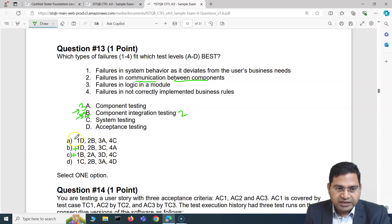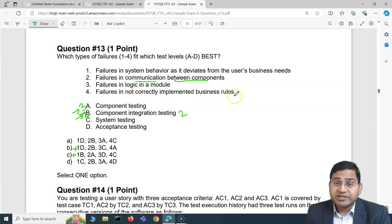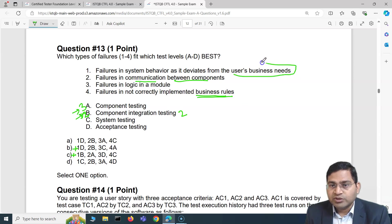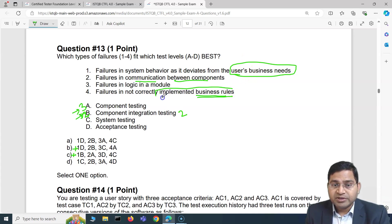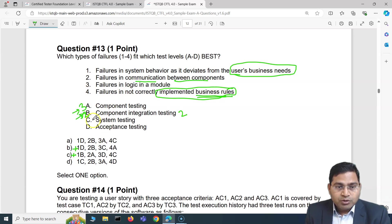Options A and D both show '3A,' so option B is also eliminated. Now between A and D. Failure 4 is about failures in not correctly implemented business rules. Business rules implemented in the system point to system testing (C), not acceptance. User's business need (failure 1) is acceptance; business rules (failure 4) is system. So failure 4 maps to C.